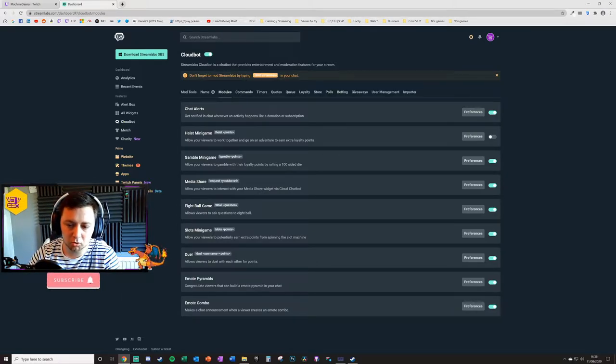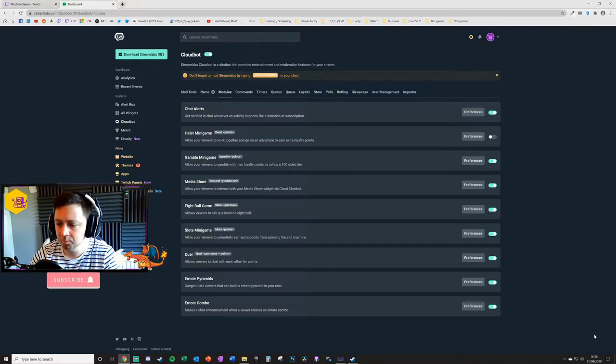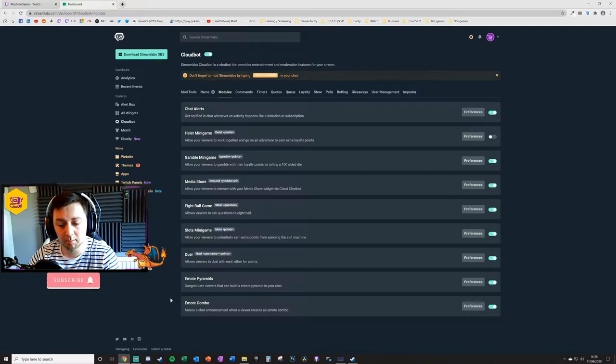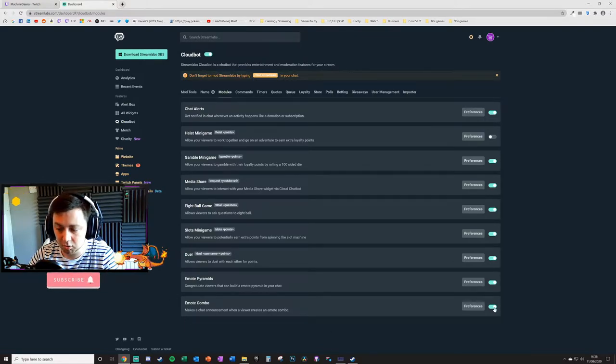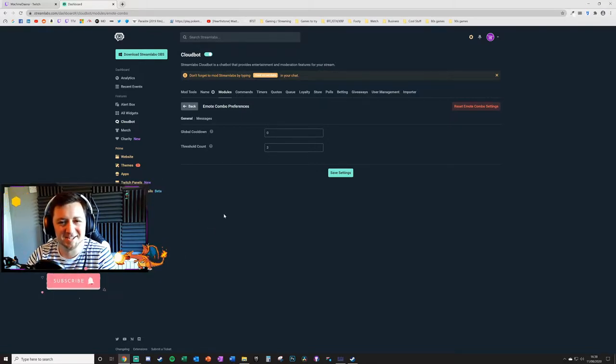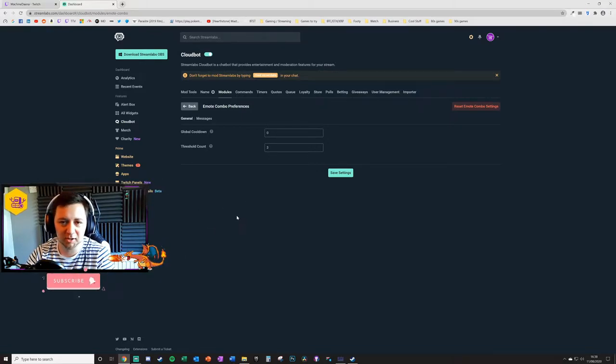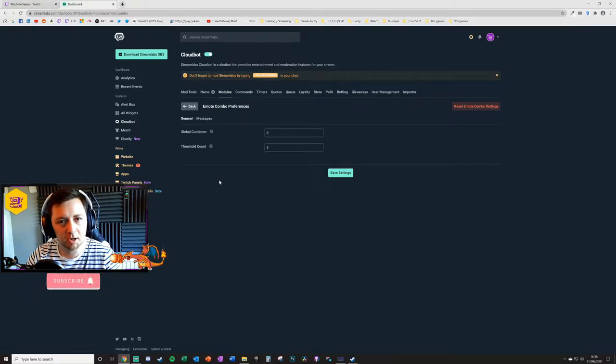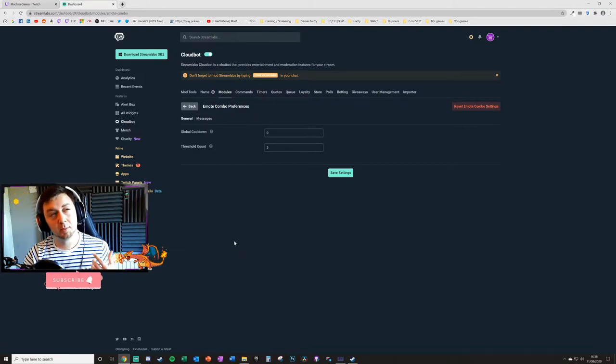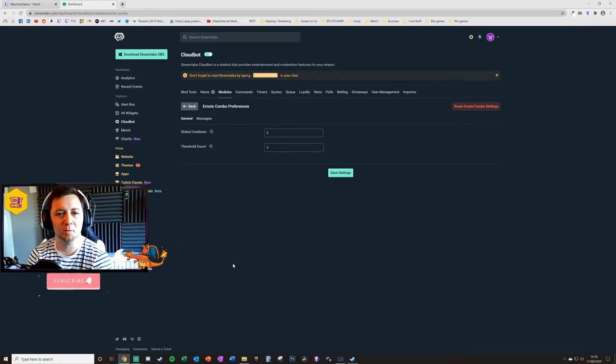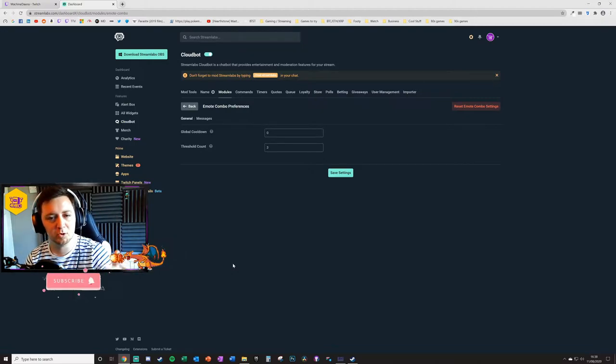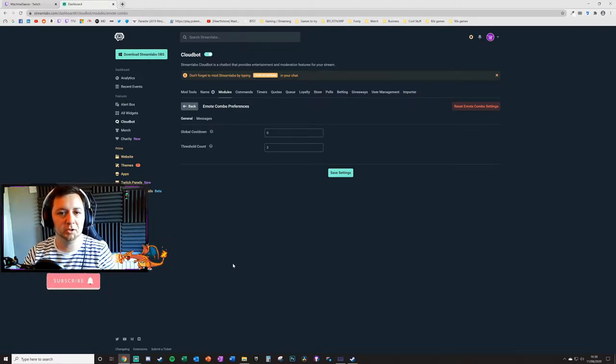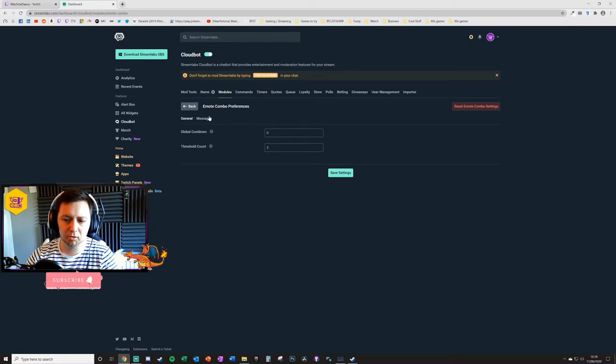In modules here, we're going down to Emote Combo. You can toggle this particular module on or off by using this toggle button. We'll go into preferences. It took me a little while to figure out exactly what this module did, but eventually I got there. I'm not personally going to use it on my stream, I'm not really a huge fan of it, but that's probably because I've not really been able to think of ways to make it more interesting for my viewers. You guys may be able to think of much better ways than me, and if you do, please feel free to let me know in the comments below.